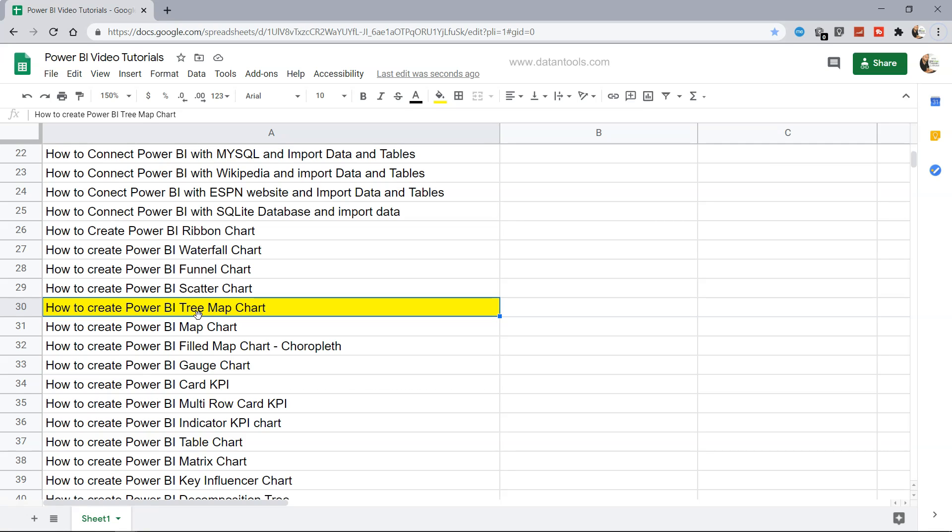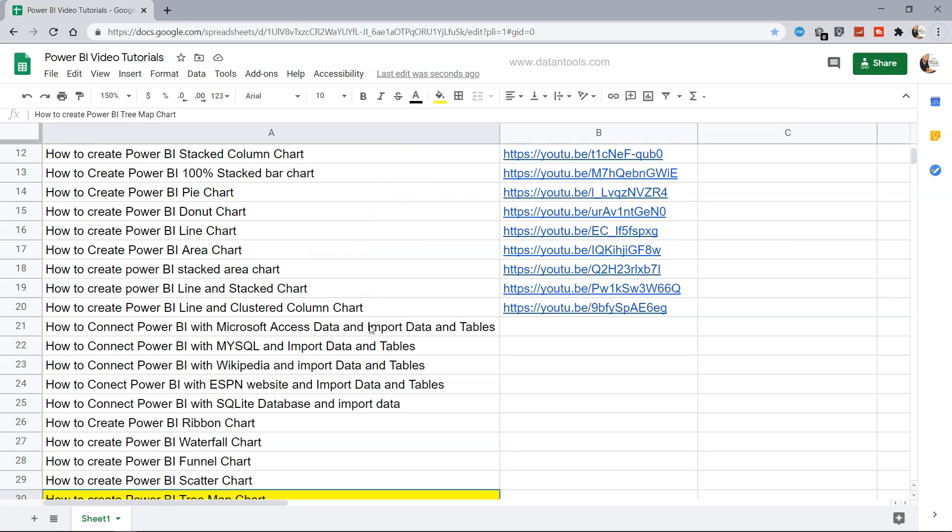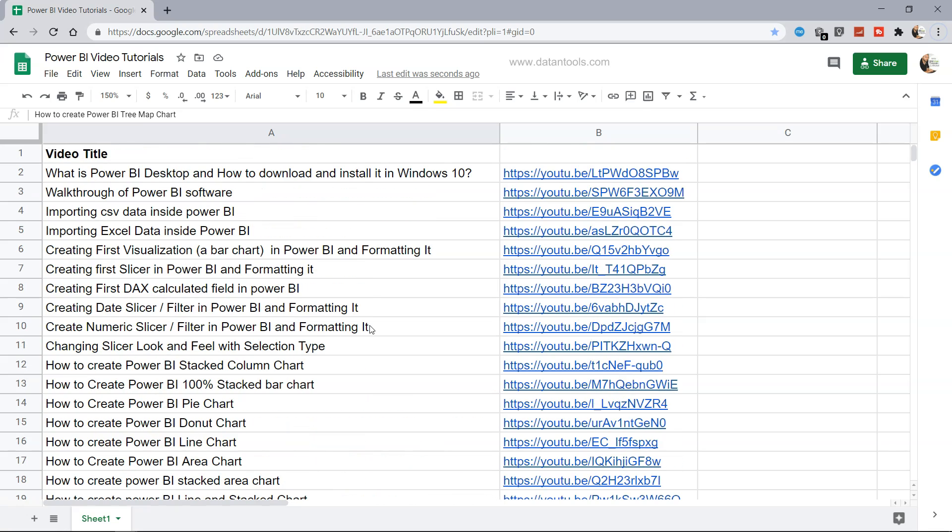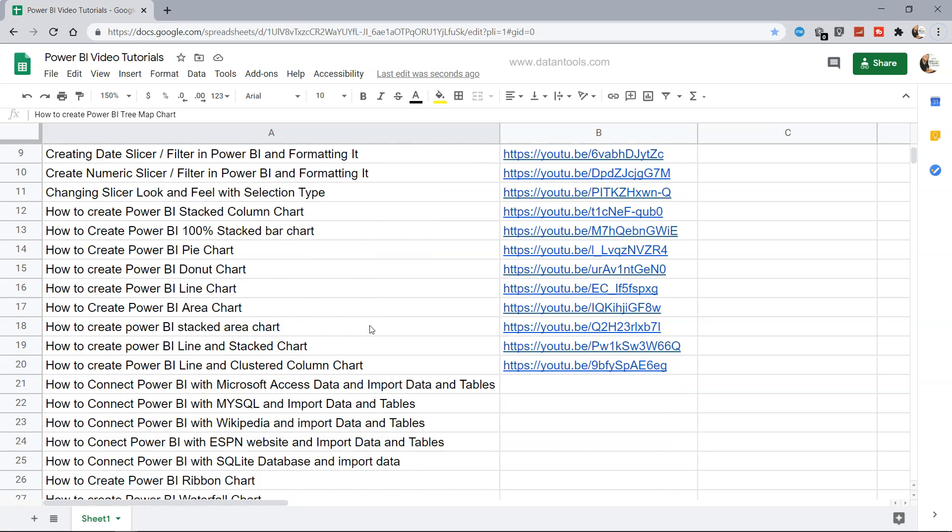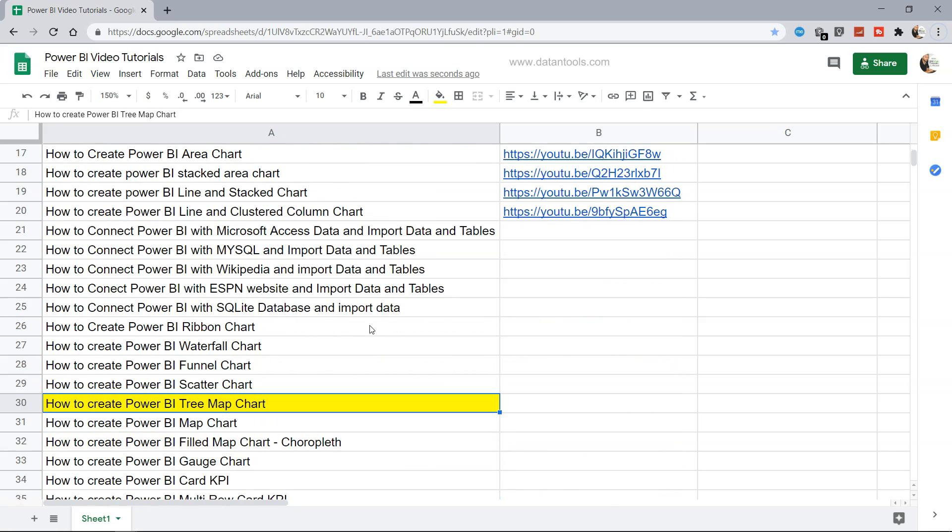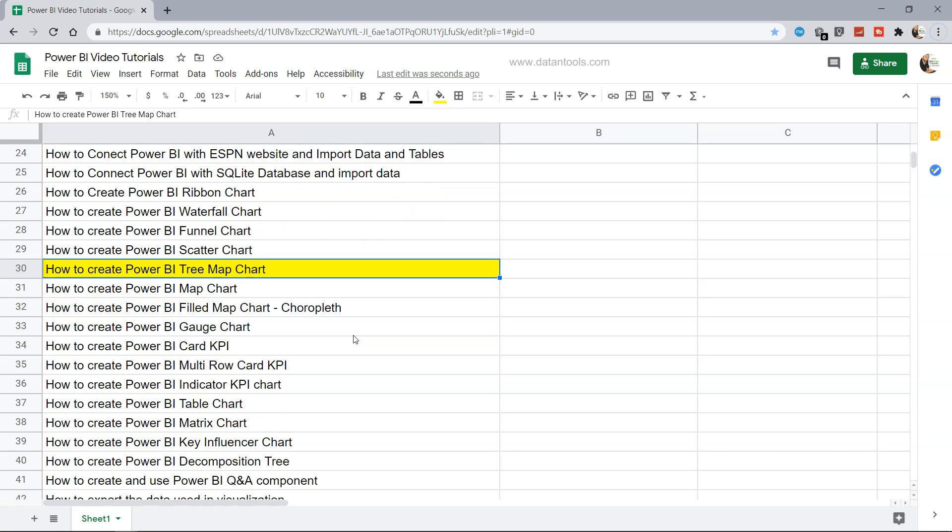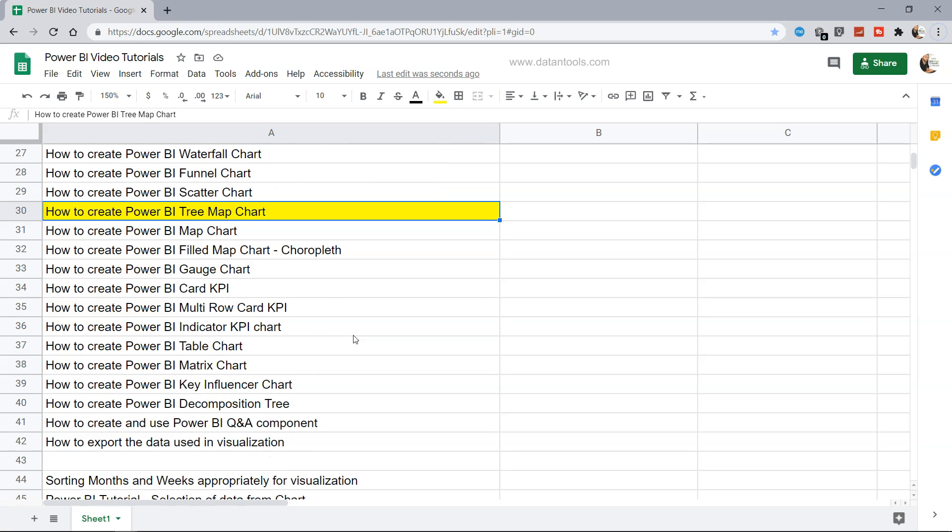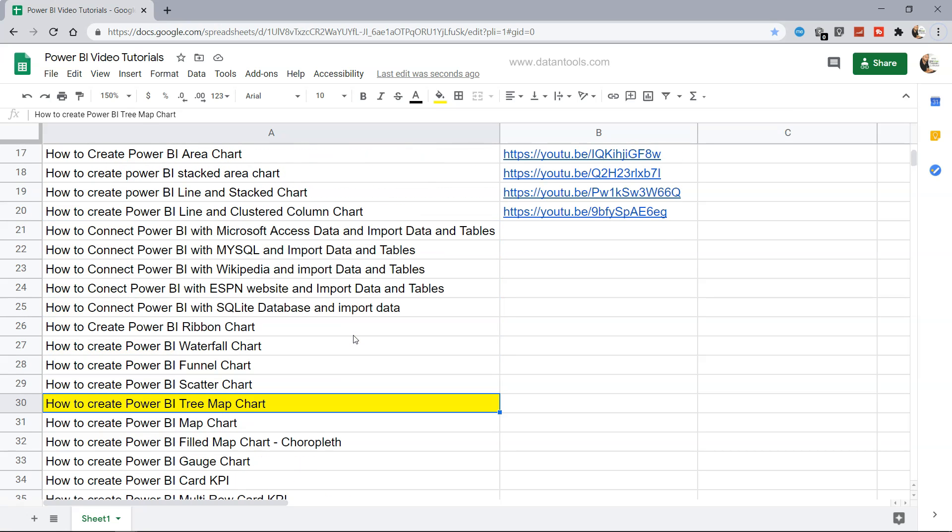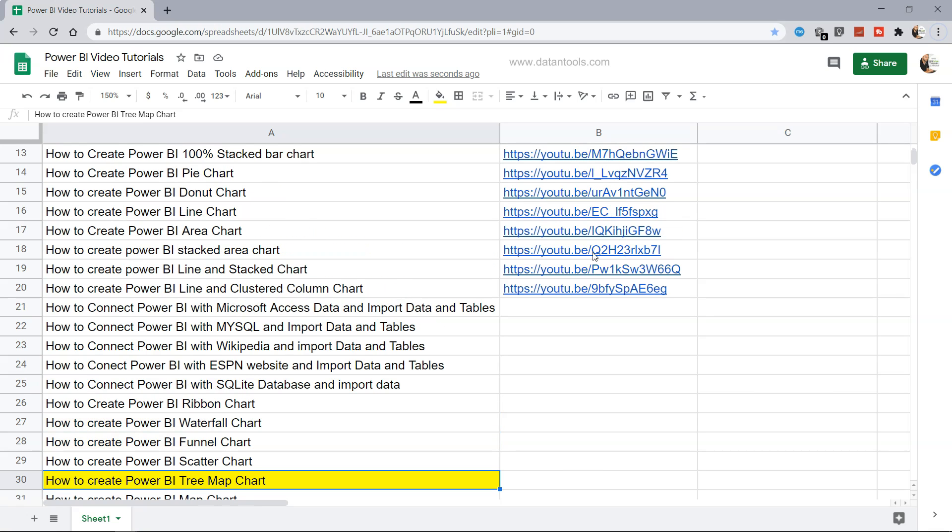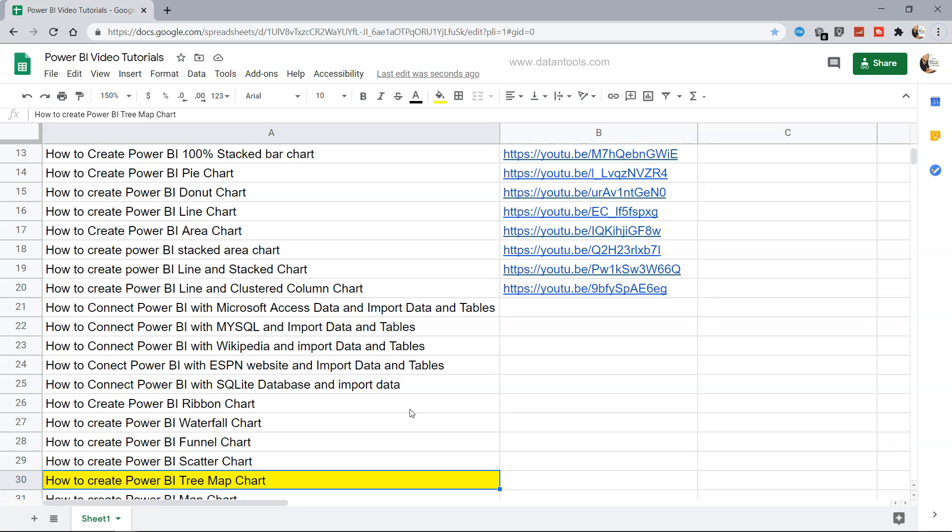And before I move ahead, just a very quick information that this sheet which I am maintaining for all the Power BI related tutorials is present within the description. So if you want, you can access it directly or share with other people who may want to learn it step by step about each topic - how to create each chart or connect through various different data sources. Also, as you can see, the link is present for the YouTube video. So this is going to be helpful for you as well as others who may want to learn this.